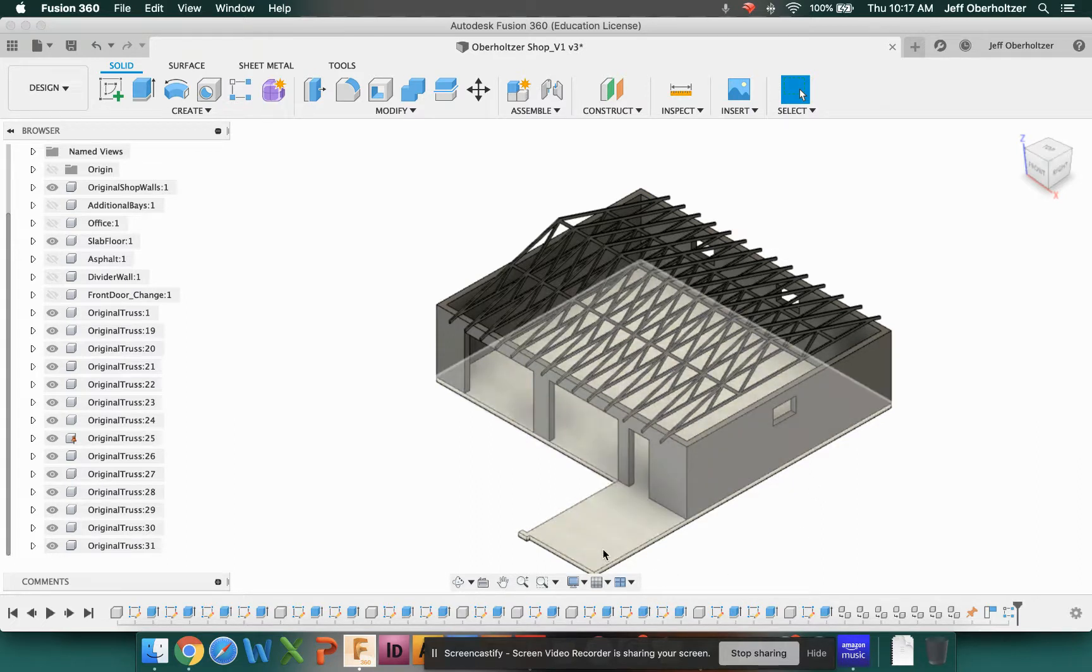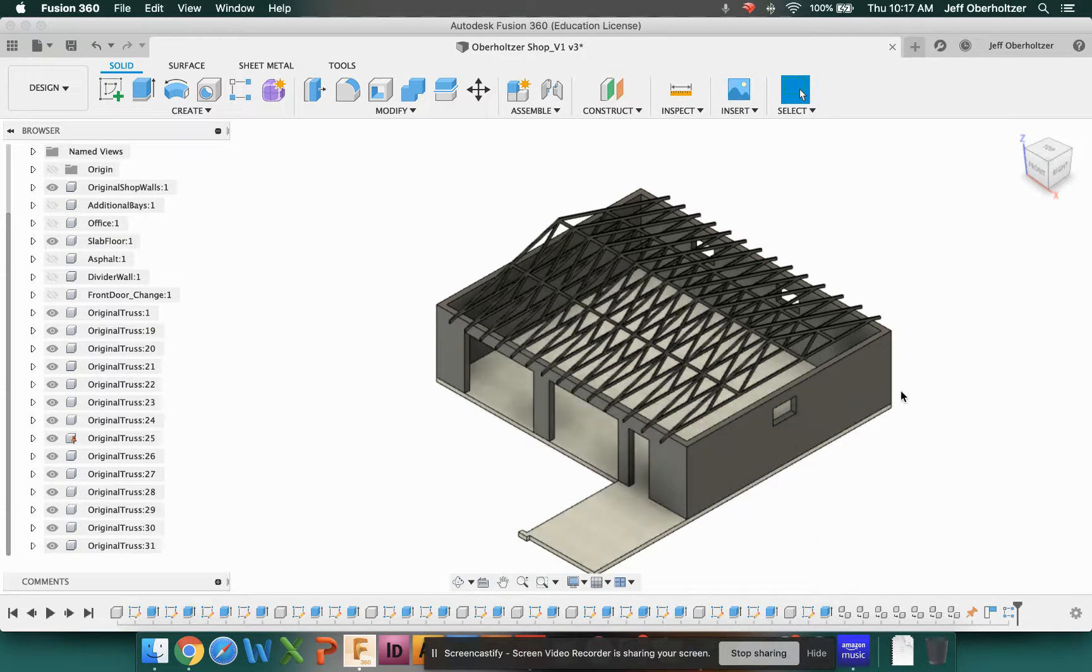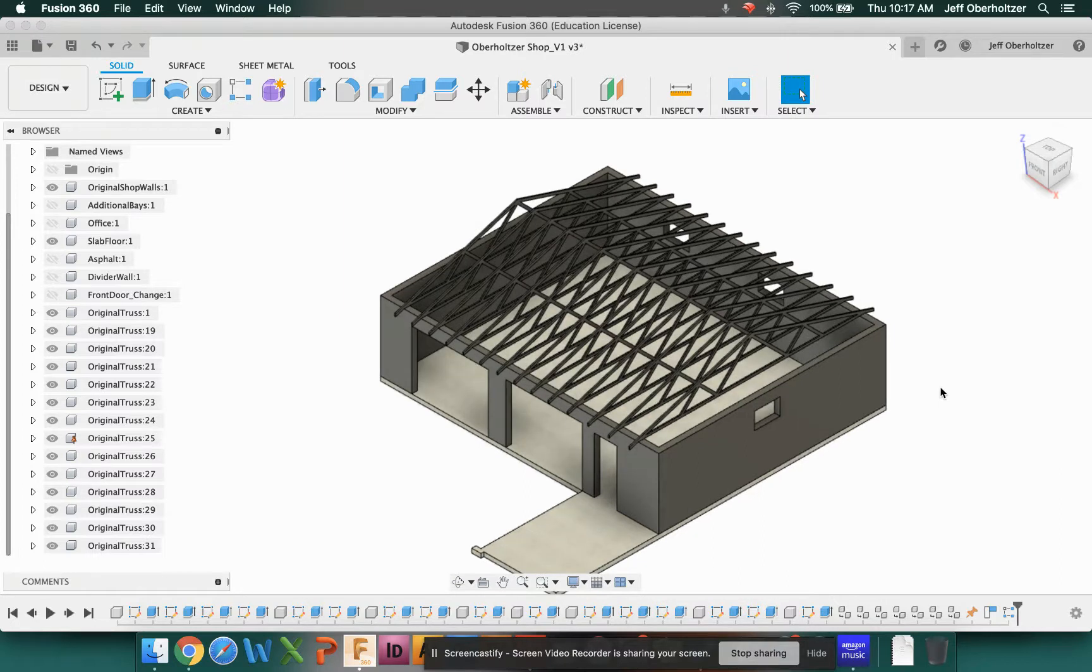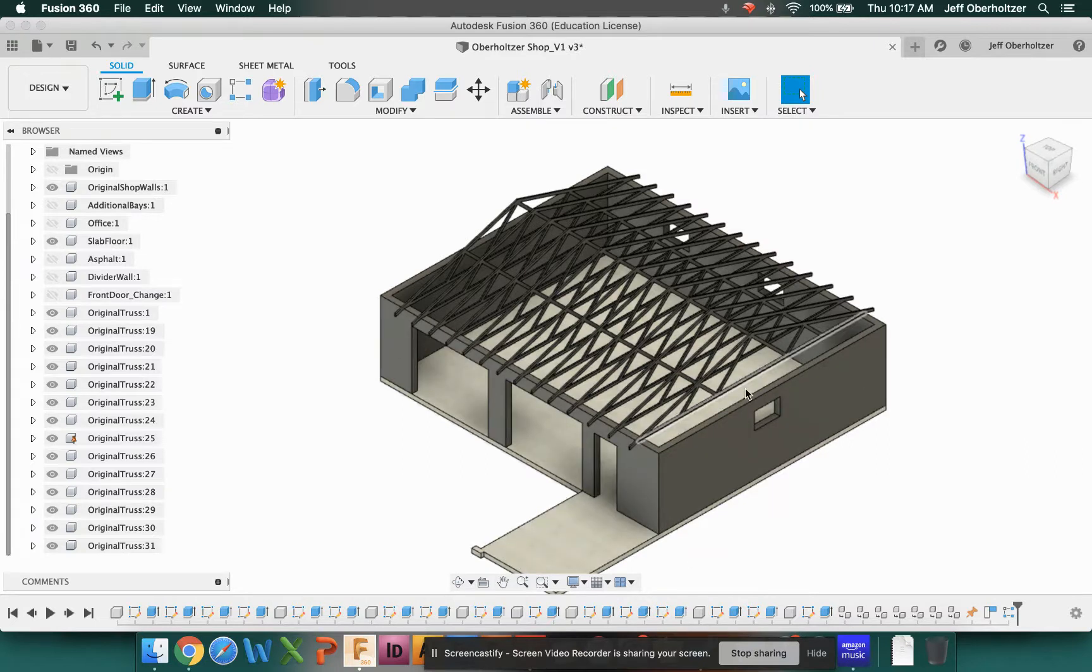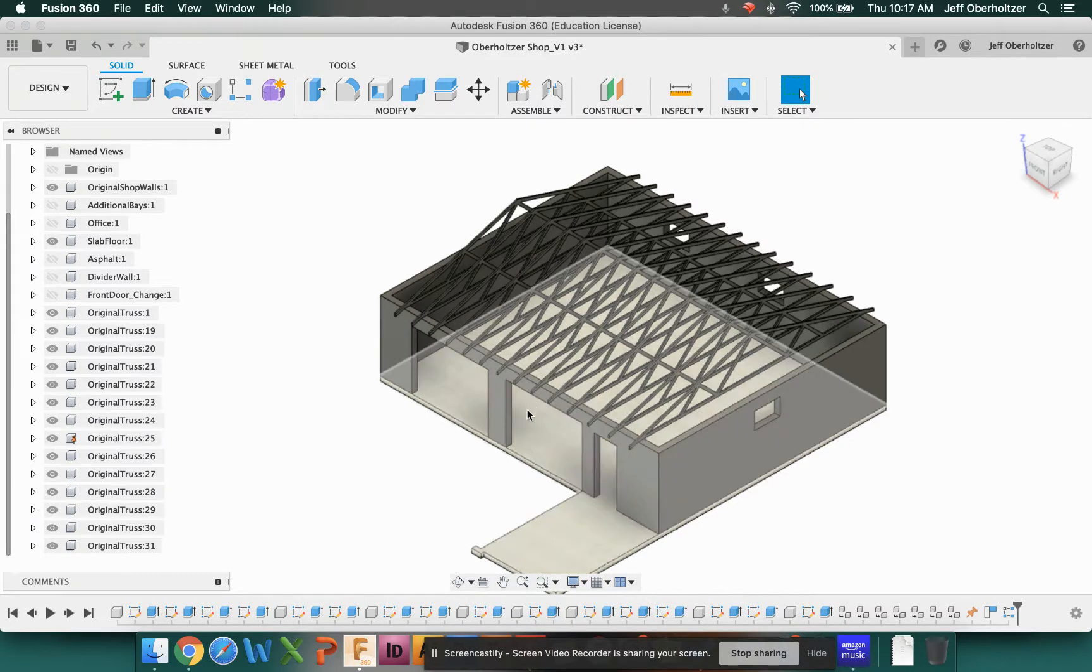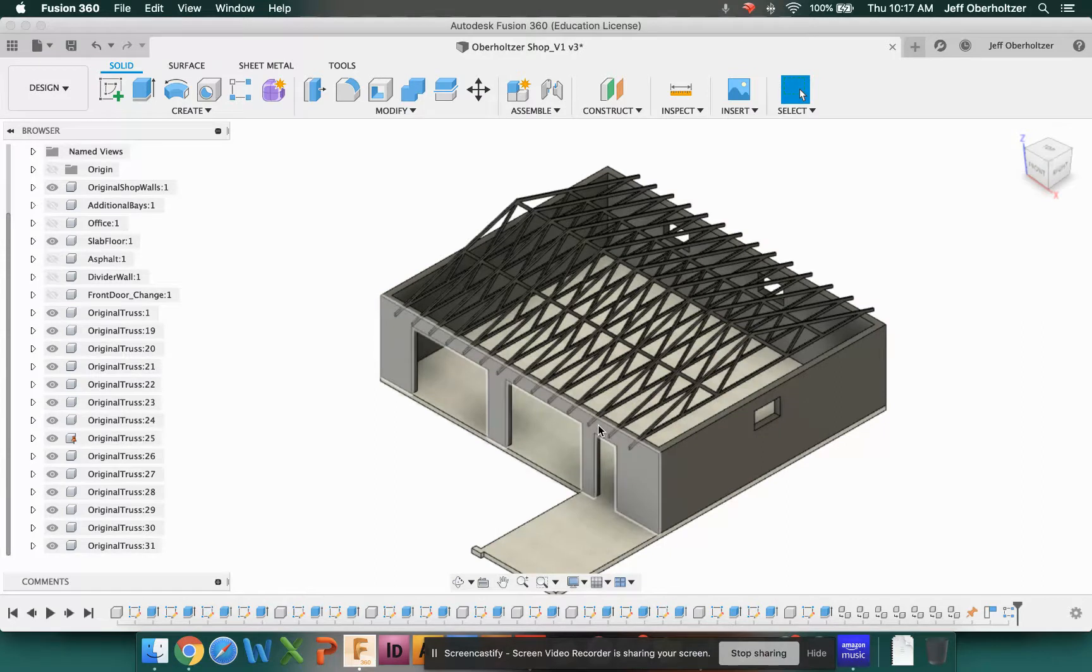It was designed because the gentleman that originally built the house and built this garage was a hot rodder. So he had three or four hot rods that he kept in here, and then of course had some workspace. This is approximately 1,000 square feet, and it's probably about 950 square feet in here.